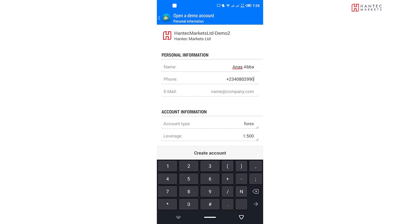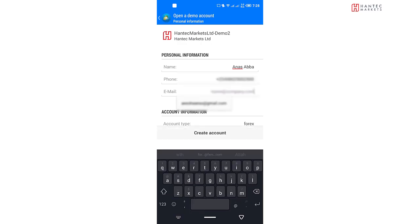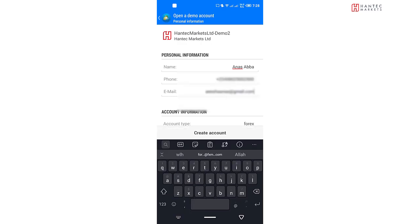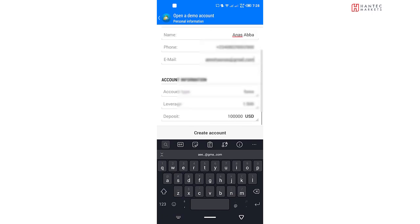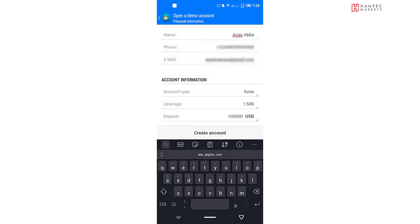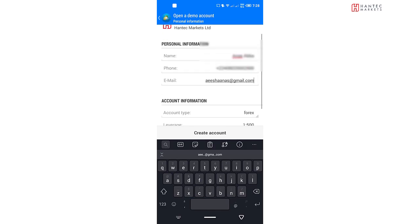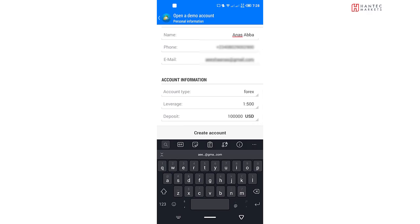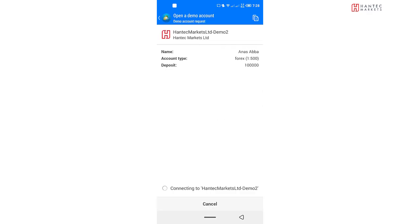So I'm just going to be typing in that dummy phone number and I'm going to be typing in an email, a dummy email in this example. And for this particular example, we're going to be opening an account with a leverage of 1 is to 500 with a balance of 100,000 US dollars. Once you've filled in all of these details, just click on Create.